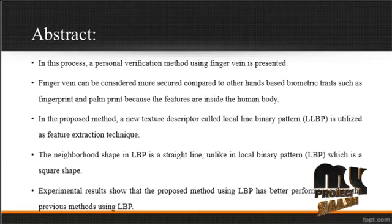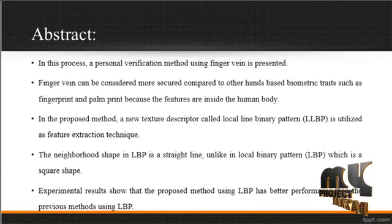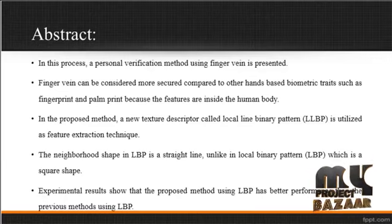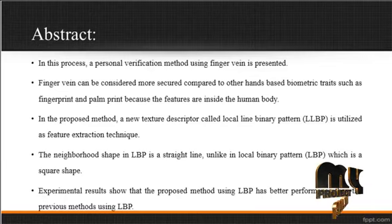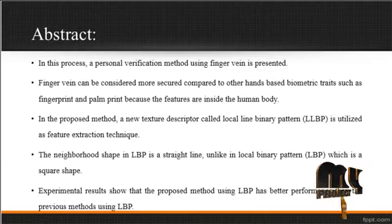In the proposed method, a new texture descriptor called Local Line Binary Pattern (LLBP) is utilized as the feature extraction technique. The neighborhood shape in LLBP is a straight line, unlike the Local Binary Pattern (LBP) which uses a square shape. Experimental results show the proposed method using LLBP has better performance than the previous method using LBP.